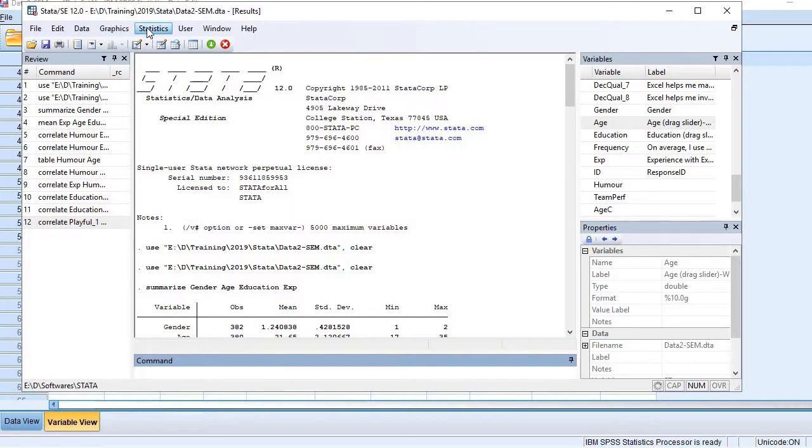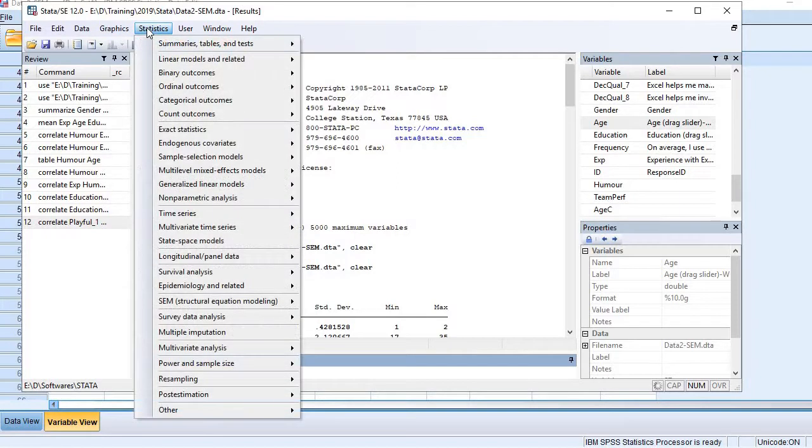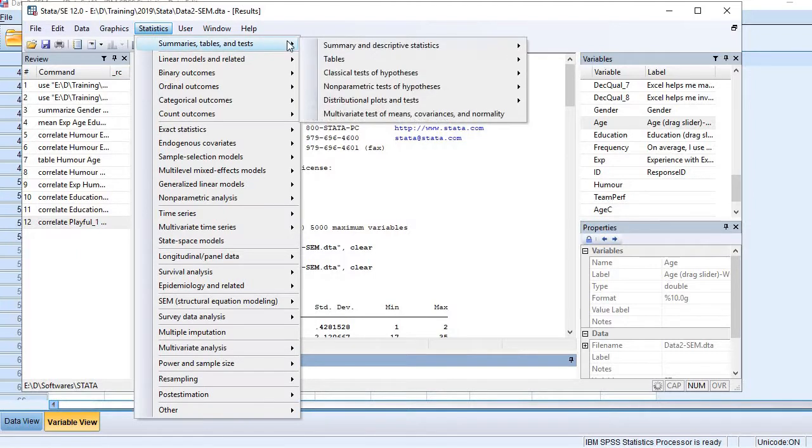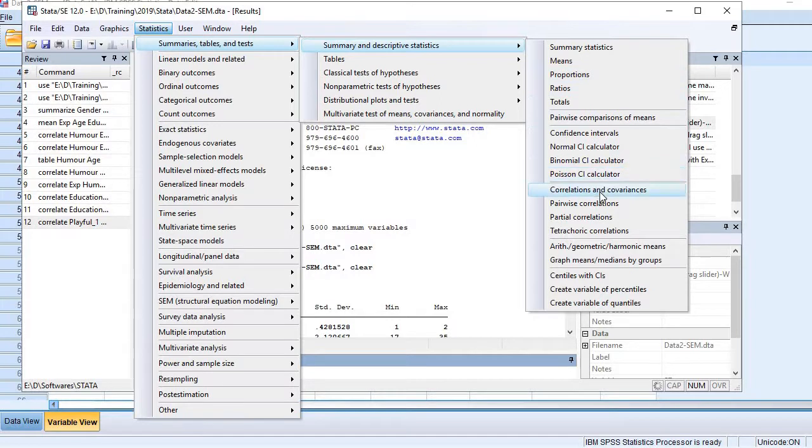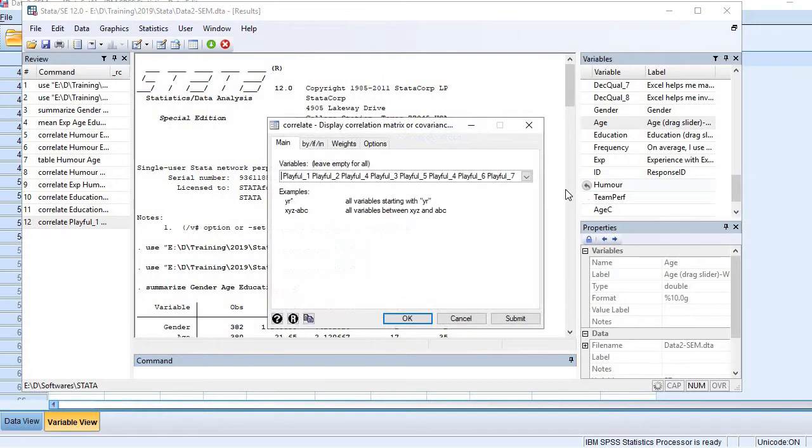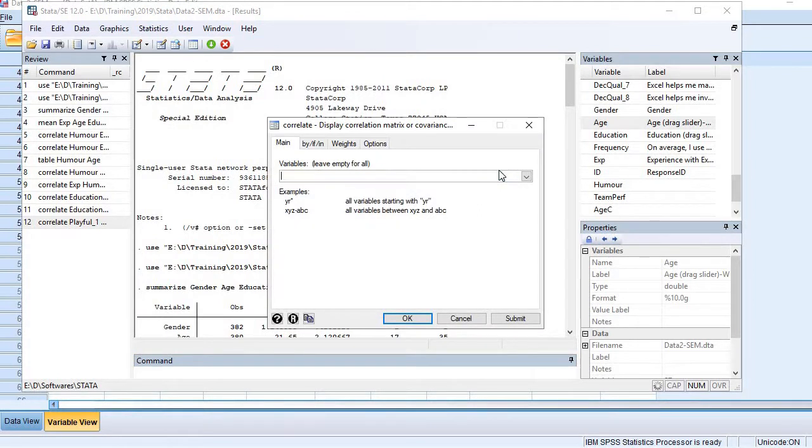is the easier one. Just go to the menu bar and click Statistics, then Summaries, and here you see we have an option for Correlation and Covariance. Just click it here.